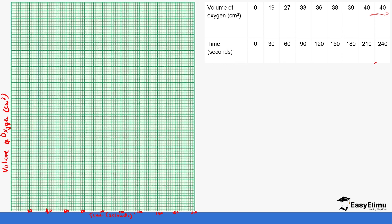For the y-axis, the highest is 40, so we will pick one centimeter represents 10 centimeters cubed. So 10, 20, 30, 40. We will plot as far as possible for this graph, and then at your own free time with your bigger graph you can follow through.